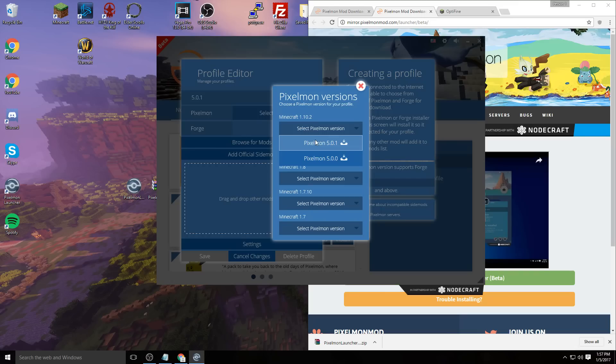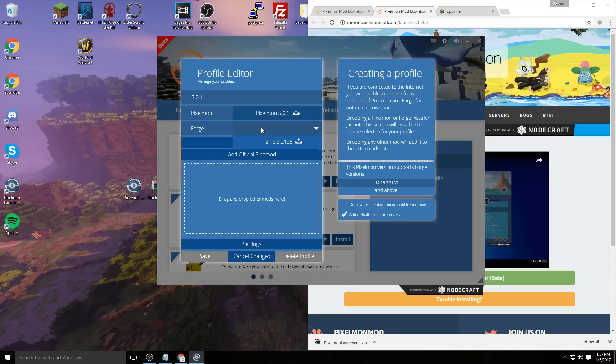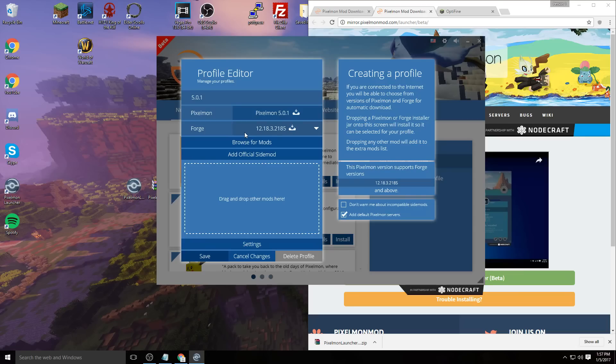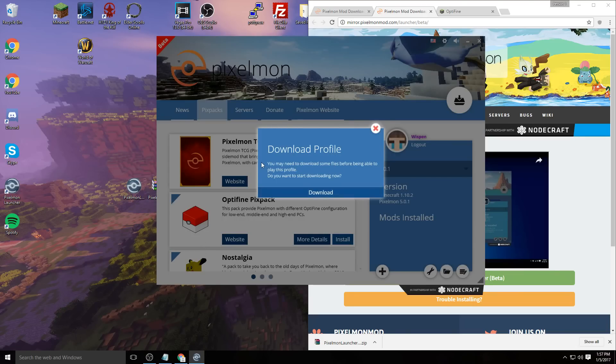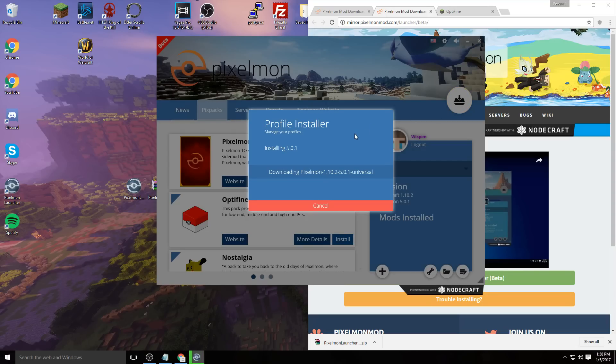On Forge, it'll give you the correct version of Forge, so you just need to select that—they sort that out for you. Go down here to save and it should pop up with download profile. If it doesn't, you can click this download button right here and it'll start downloading. This should take probably a couple minutes.